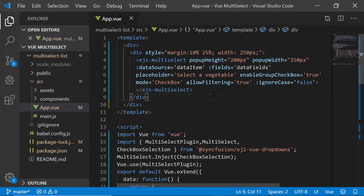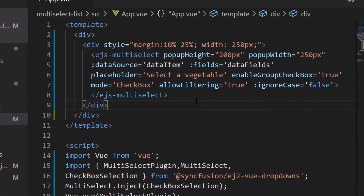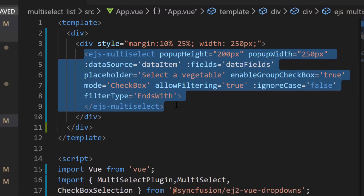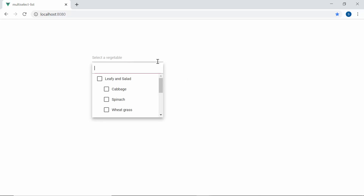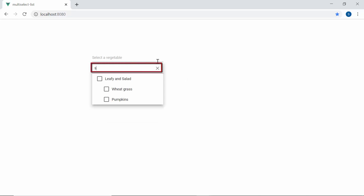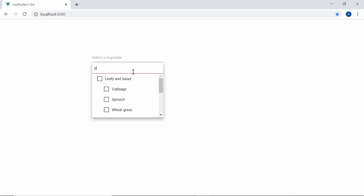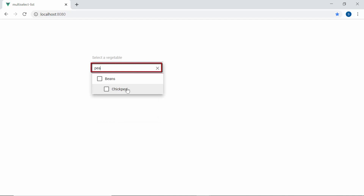I will now filter items based on the end characters of the data. So I will define the property FilterType and set its value to EndsWith inside the Multi-Select dropdown code. Now when I type some characters, you can see the popup showing vegetable names that end with my typed-in characters. Similarly, you can apply the Contains filter type if you want to filter items that contain your typed-in characters at any position.